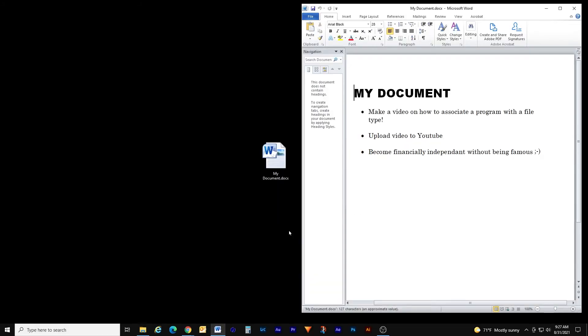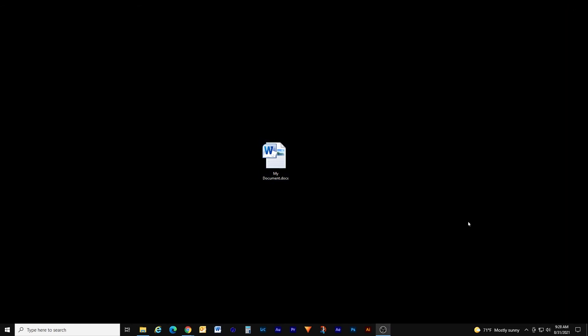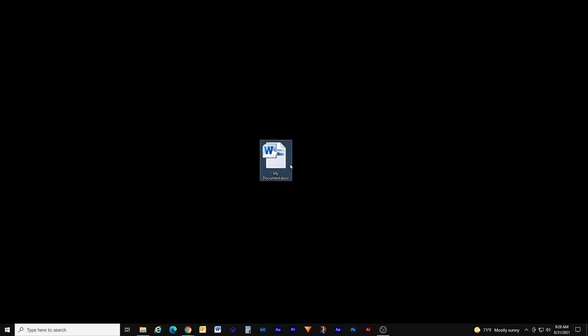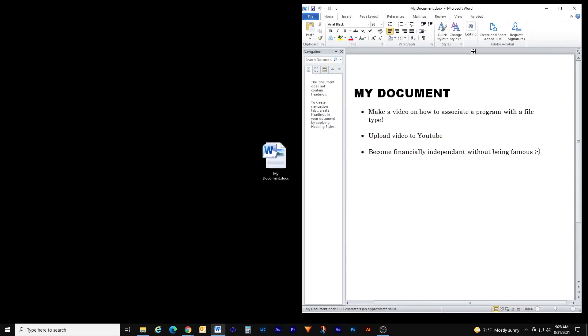Once I click OK, Word opens and you'll see the document icon has changed. It now has the Microsoft Word icon integrated into the document thumbnail. So if I want, I can close the file and just double click it again and it'll always open in Microsoft Word.